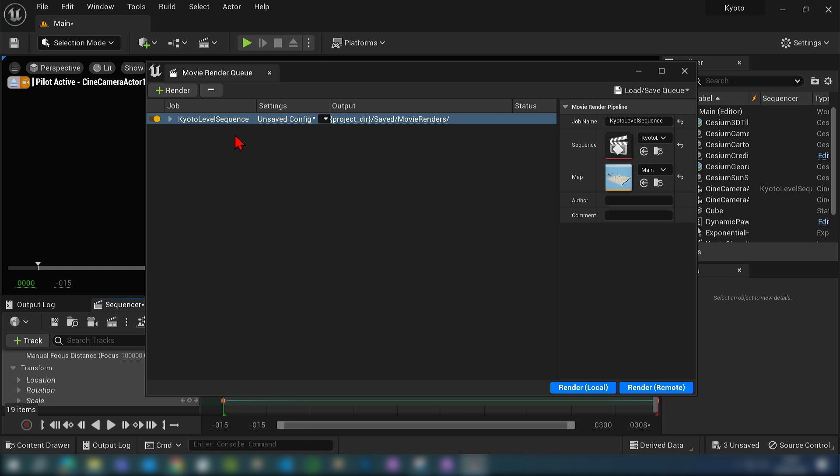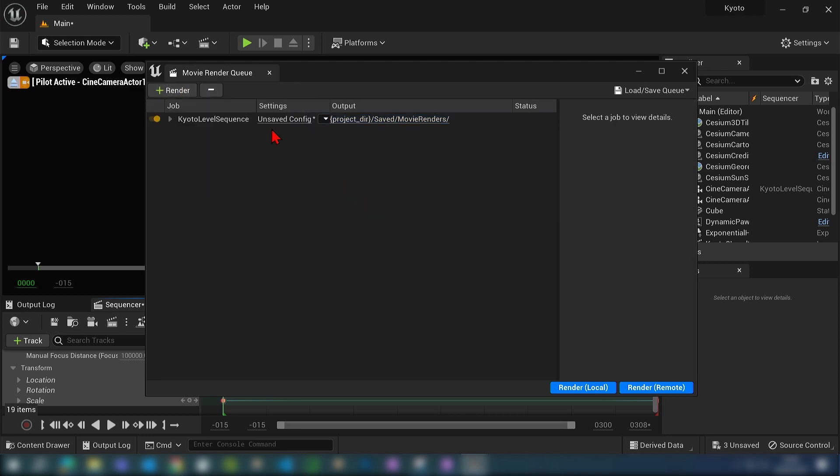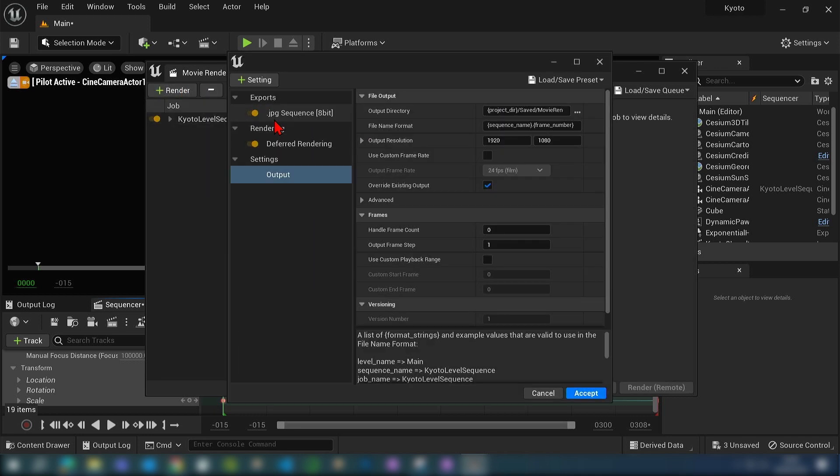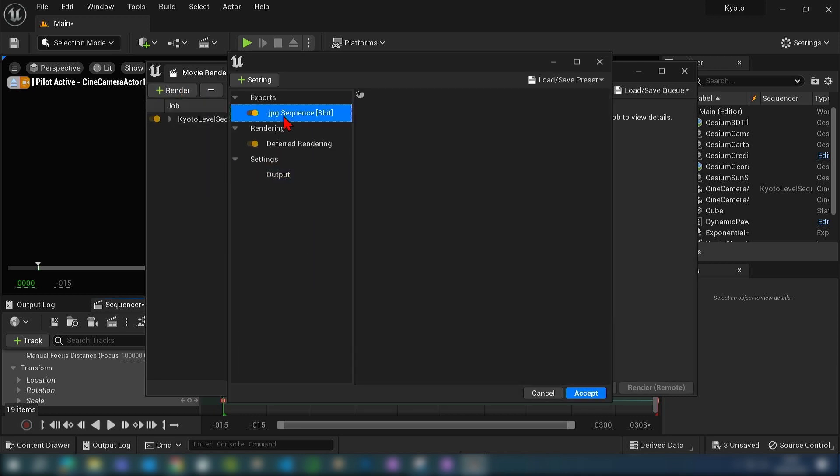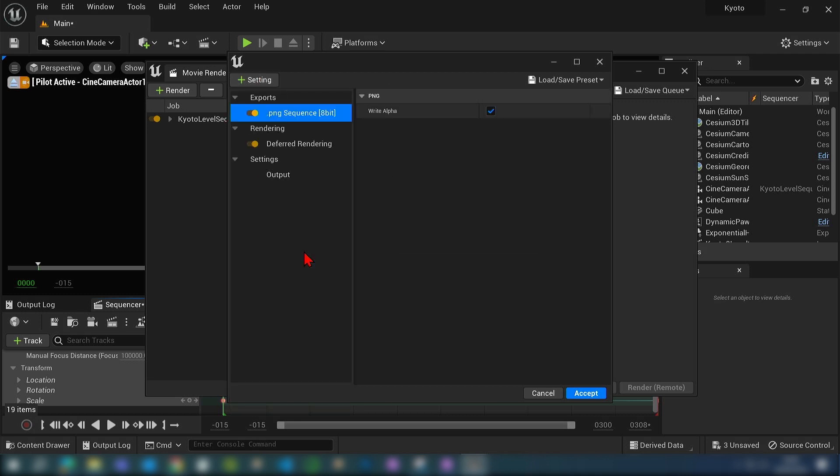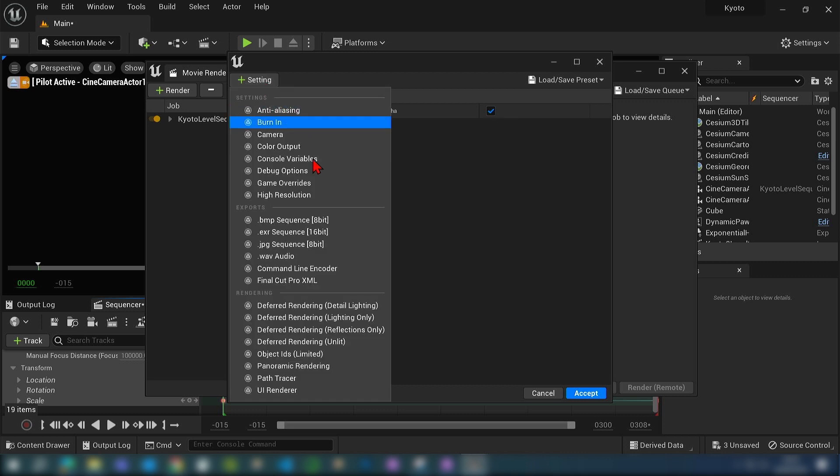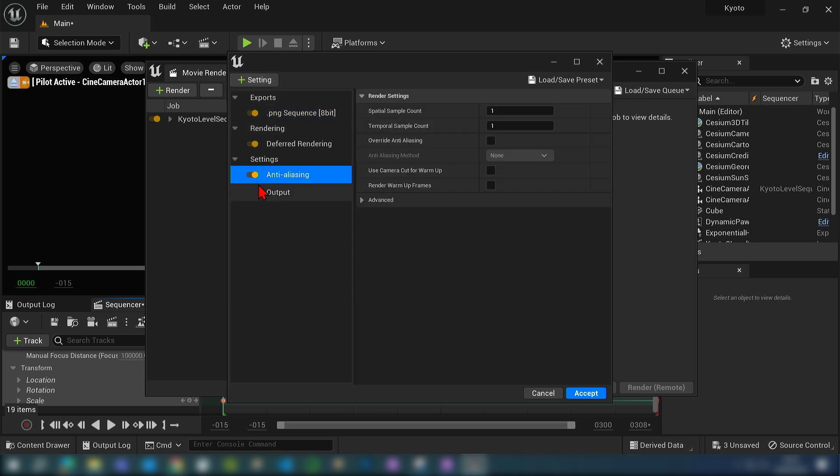You'll see that the sequence that is active will appear as a job. Otherwise if you click the render button you can add in another sequencer and go to the settings to change the configuration. First, let's delete the JPEG and add a PNG sequence to get a higher image output. Then we will add some anti-aliasing to increase the quality.